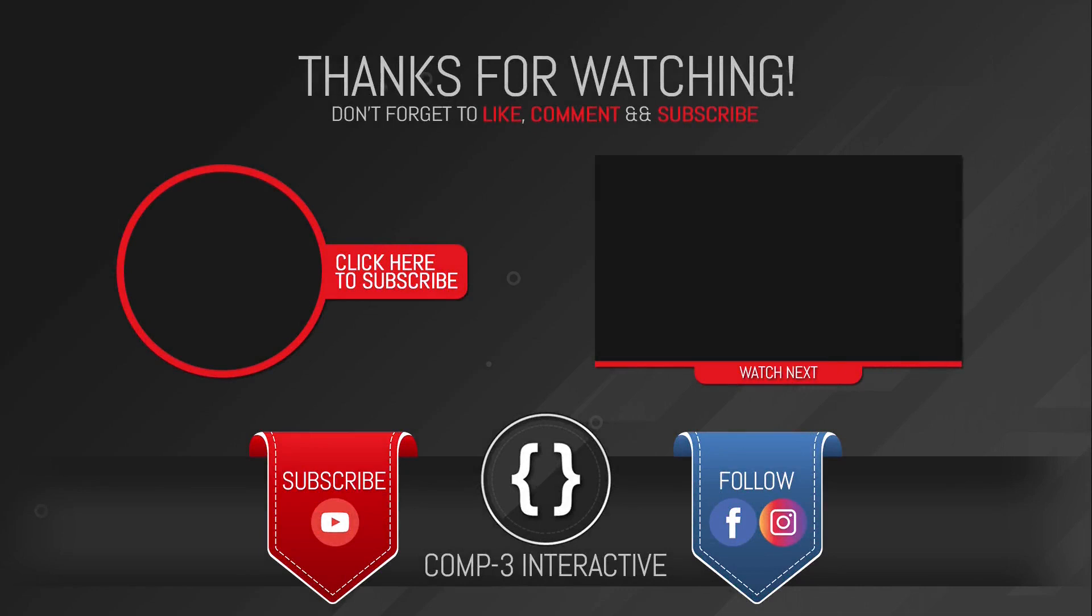Thanks for watching guys, don't forget to like, comment, and subscribe, and follow us on Facebook and Instagram for more bite-sized Unity hints and tips.